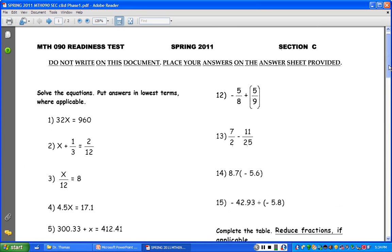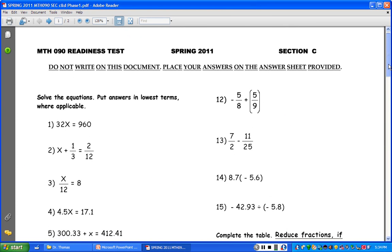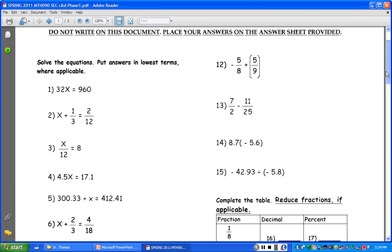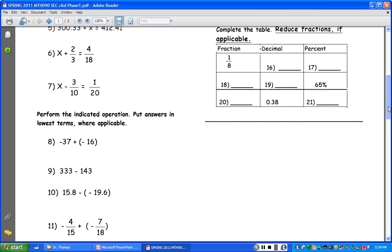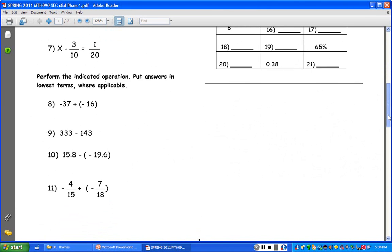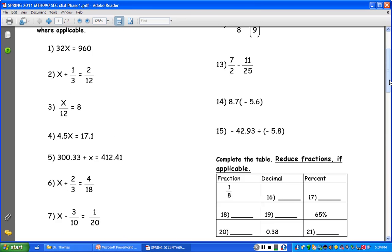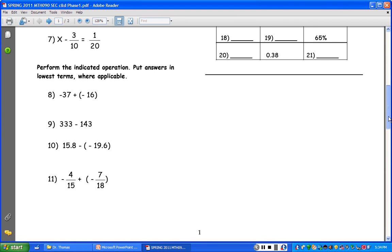So here's Section C — this is how Section C looks. This is the Spring 2011 Phase 1 Readings Exam. And what I want to focus on in this review session is number 8 through 21, the second part of the exam. So let's look at number 8 really quickly.